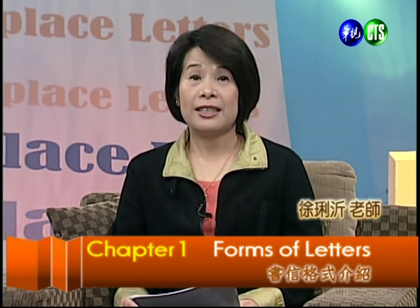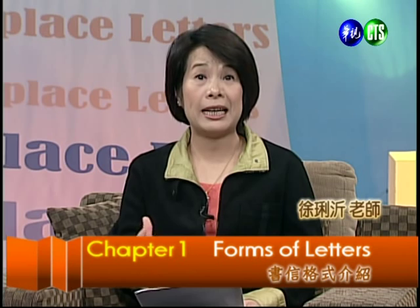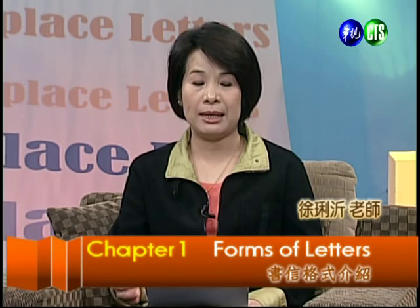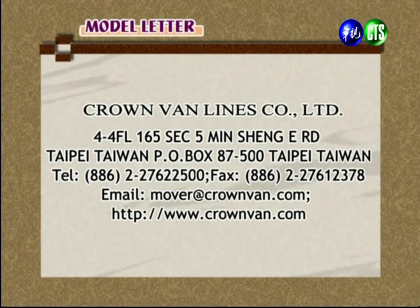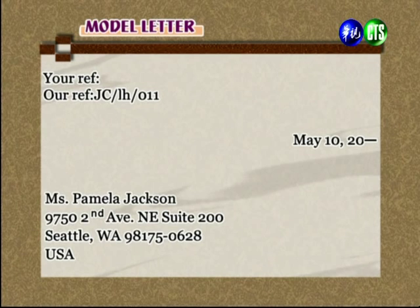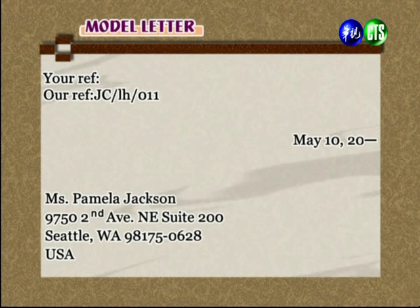Welcome back. Now we move to the next section: a model letter. 同學們，老師給你一個示範的example，讓你知道一封書信應該怎麼寫才是正確的。First, the letterhead. Then look at the reference — since this is the first letter to the other party, there is no 'your reference', but the sender's own reference is included: JC/LH/O11 — this is their own file number.